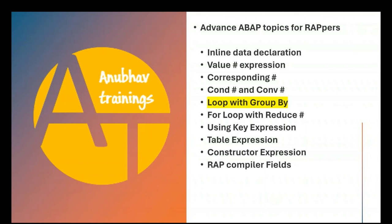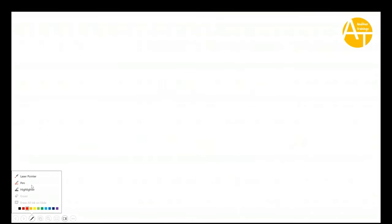Yes, just like you do group by in select query, in a very similar manner, now you can do group by at an internal table data. So, take a look at what a group by actually is capable of. Let me take a simple example.